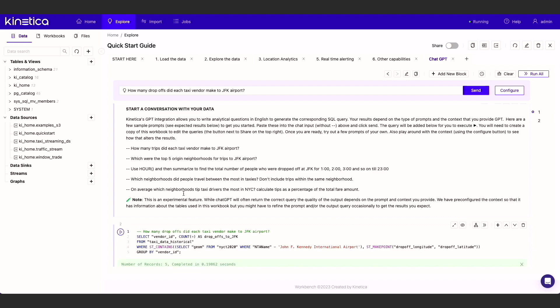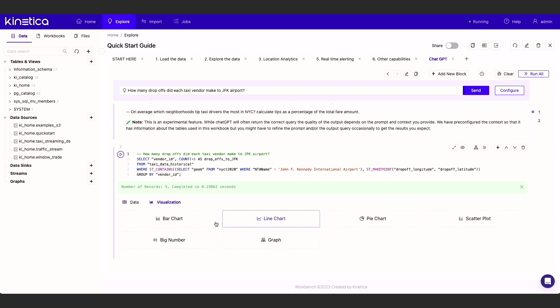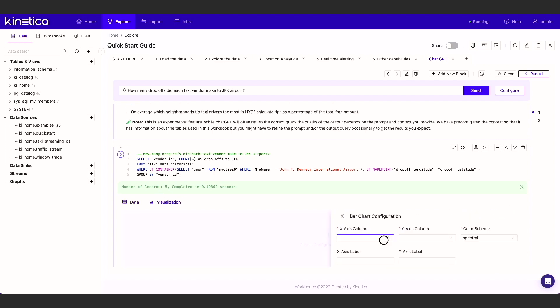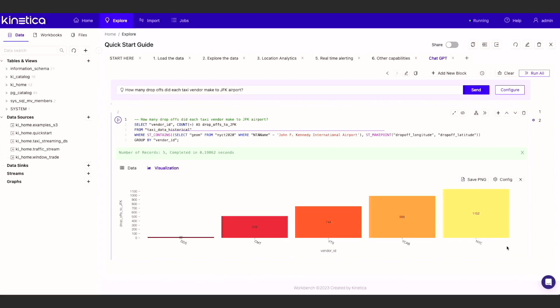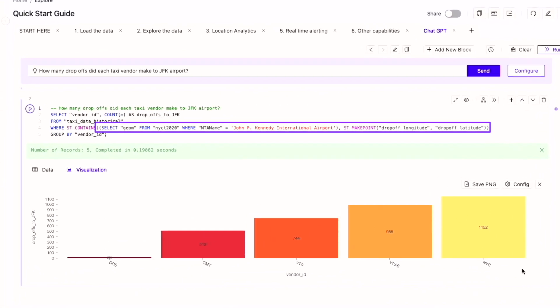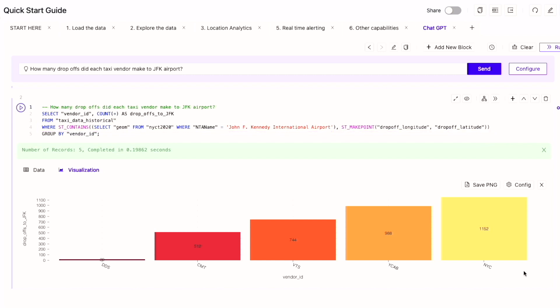Here, we have asked GPT to identify the total taxi drop-offs by each cab vendor to JFK Airport in New York City. It returns a query that identifies the spatial boundary for JFK Airport using the NYCT 2020 table, filters all records where the drop-off longitude and latitude for a taxi trip was inside the spatial boundary, and finally summarizes the total trips by vendor ID to calculate the total drop-offs to JFK Airport.